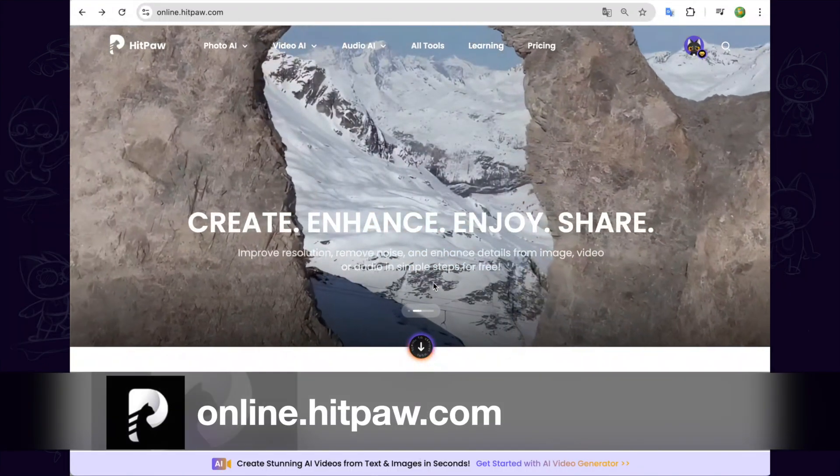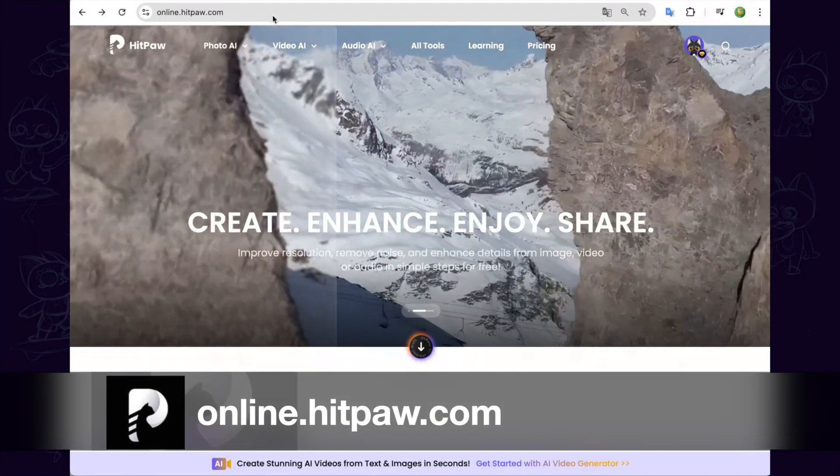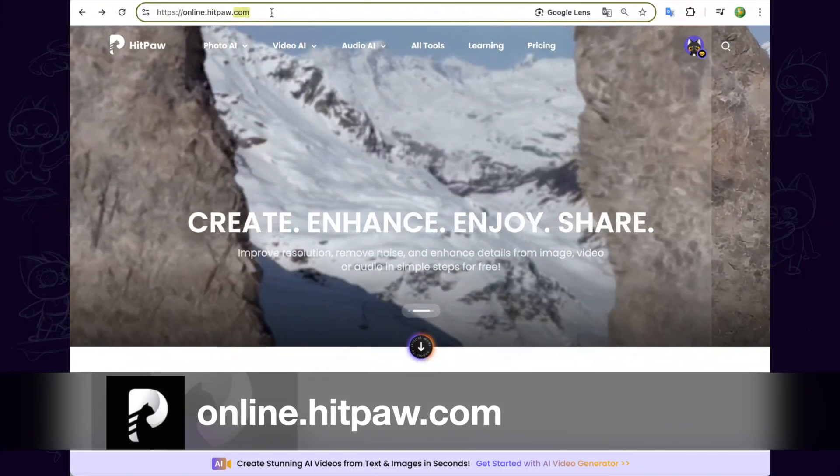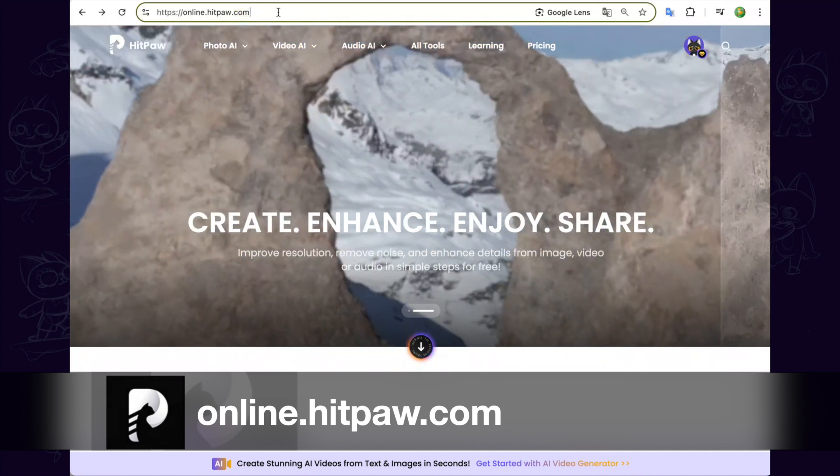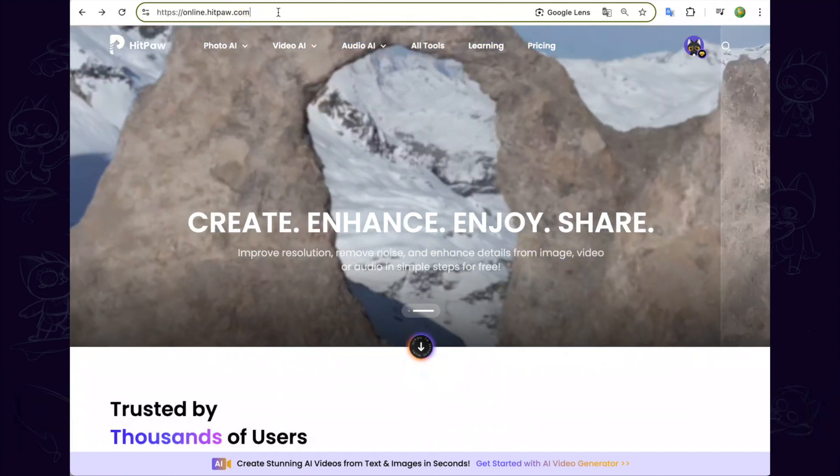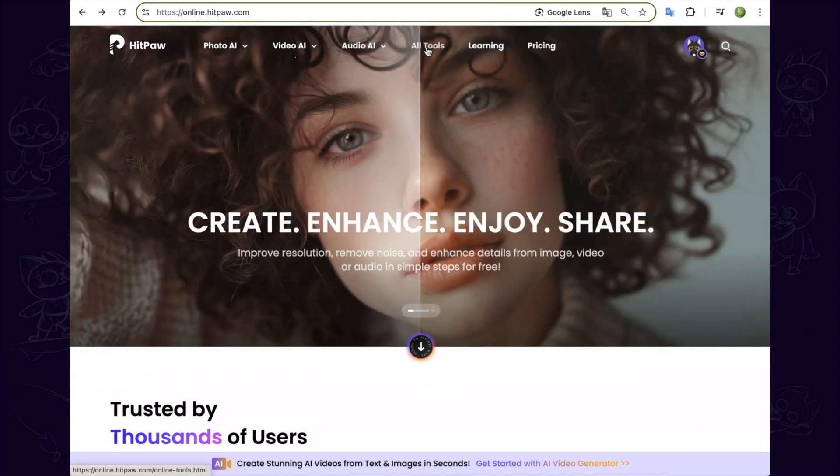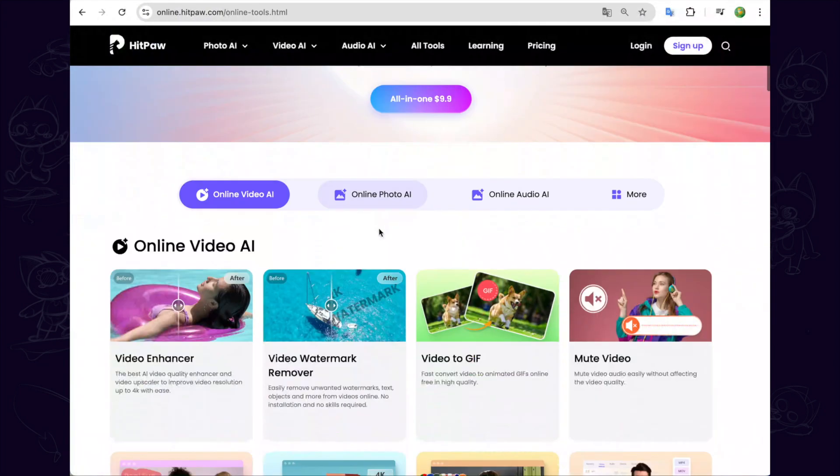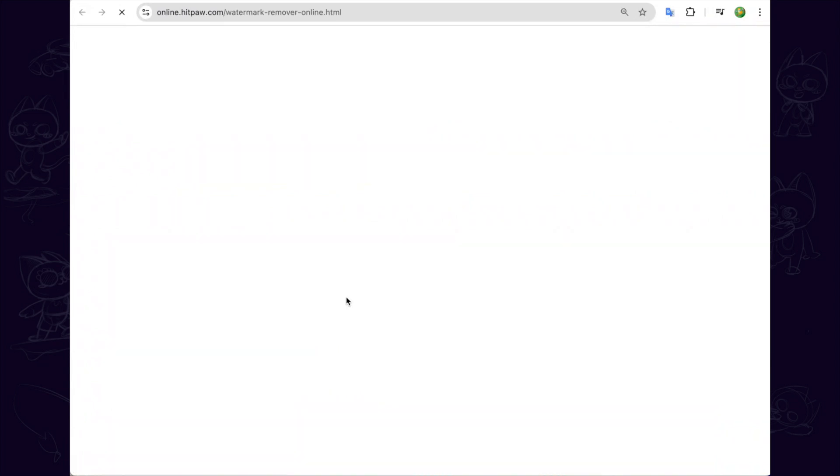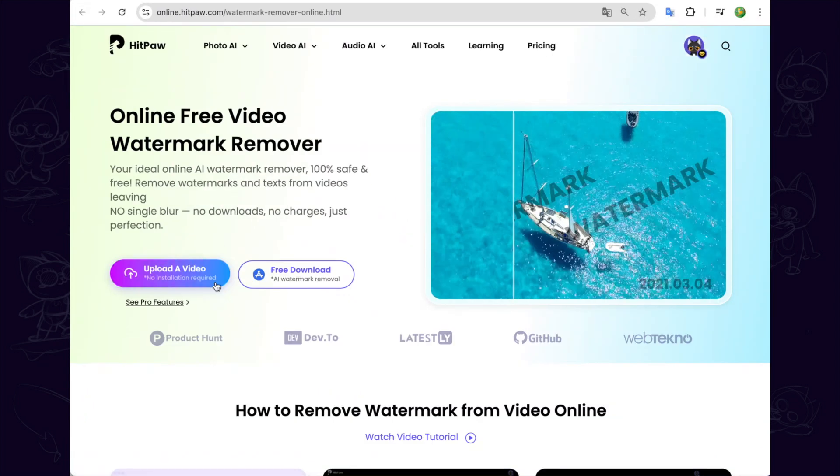Also, you can use the online tool to remove the watermark. Go to hitpawonline.com and you can find the official link in the description. Go to the hitpawonline website and choose all tools on the top bar. Then you can select the video watermark remover tool.